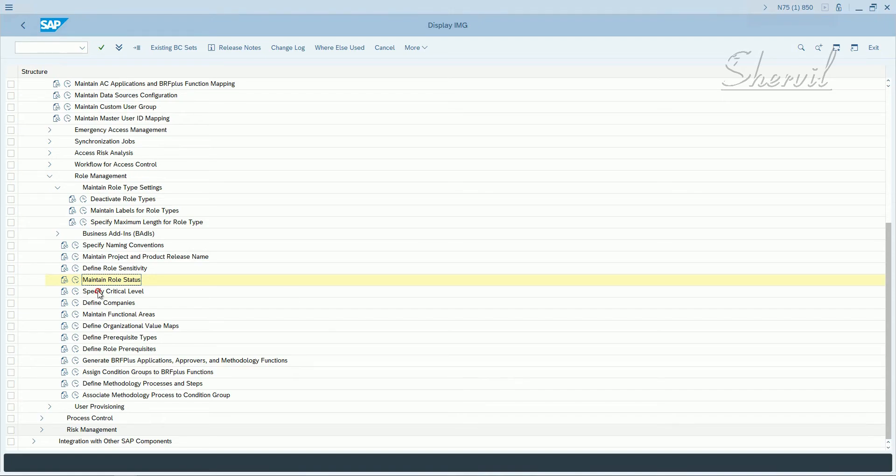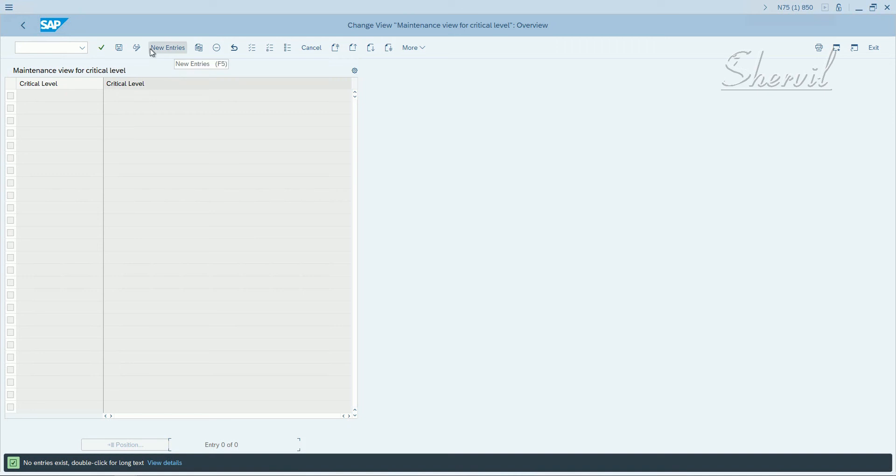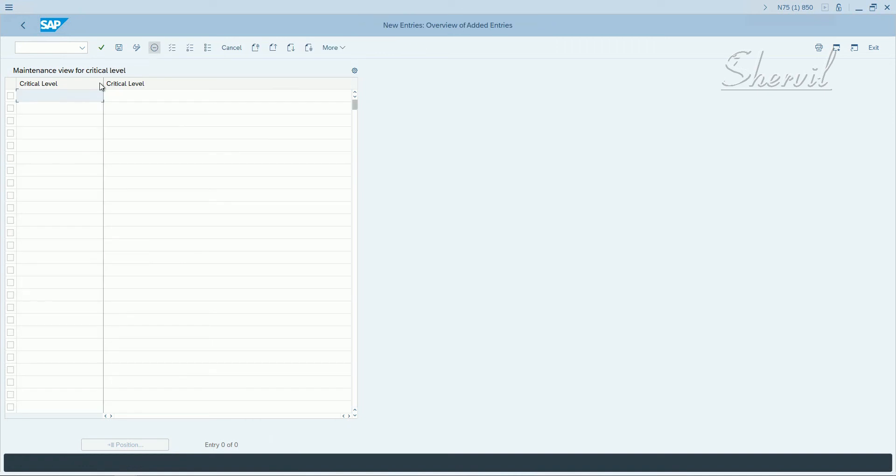So the next thing we do is specify the critical levels. What does it mean? Basically, a critical level represents how essential a role is for the company. Click on specify critical level. You don't have any entries here, so click on new entries and then you can specify your critical levels.